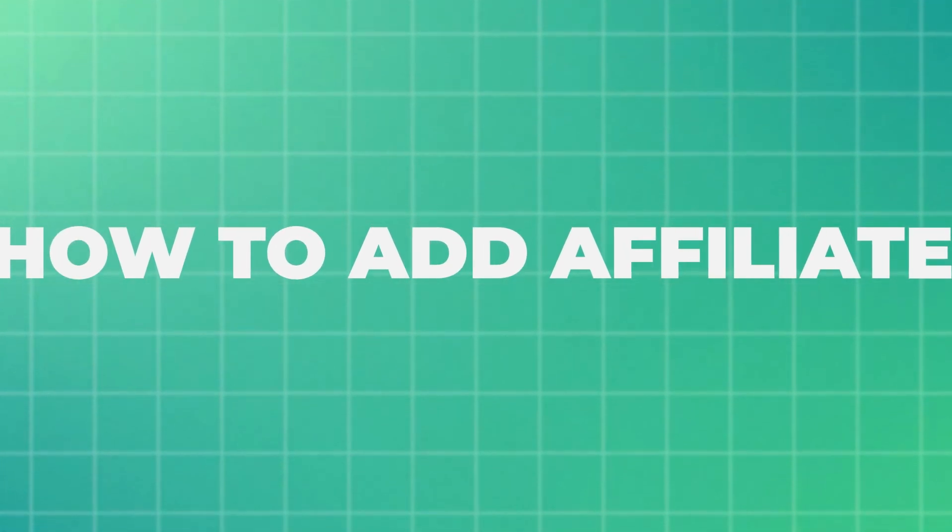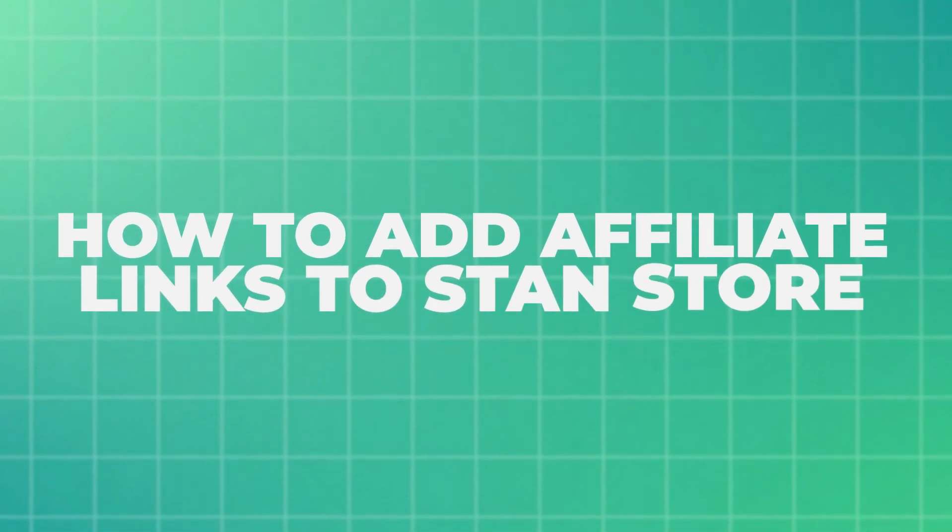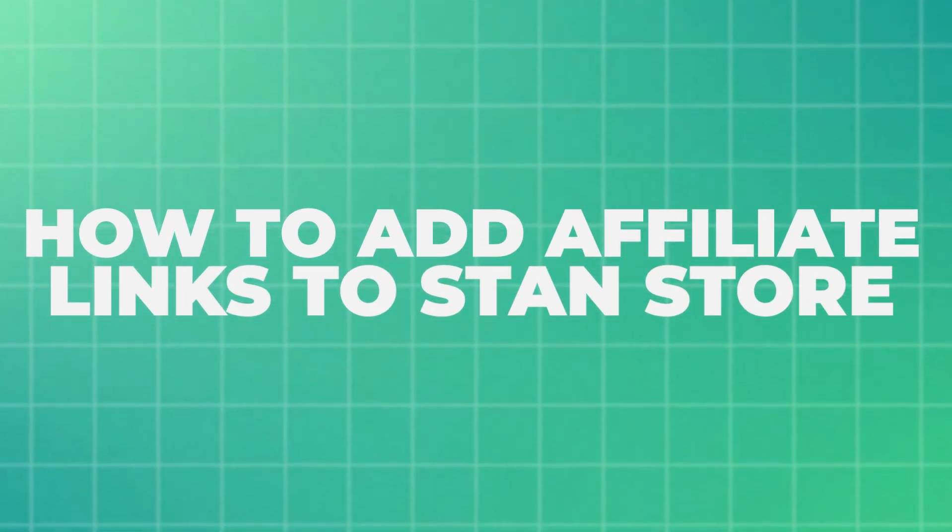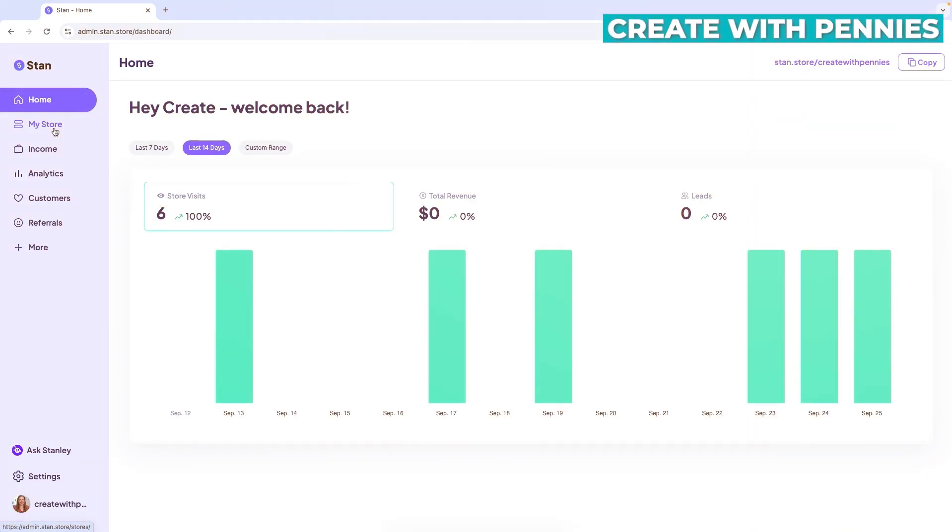In this video, I'm going to show you how to add affiliate links to your Stan store so that you can make affiliate commissions and increase your income.